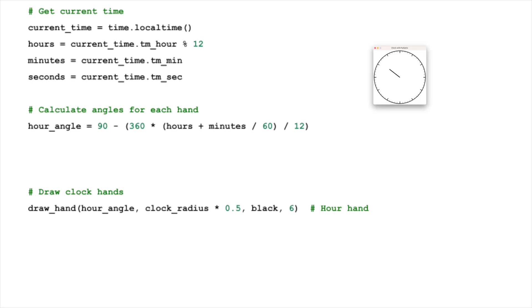Let's start with the hour hand. The full circle of the clock, 360 degrees, represents 12 hours. Therefore, each hour corresponds to an angle of 30 degrees, 360 divided by 12. However, the hour hand also moves gradually between the hours, not jumping from one hour mark to the next. To account for this, we add a fraction of 30 degrees based on the current minute.